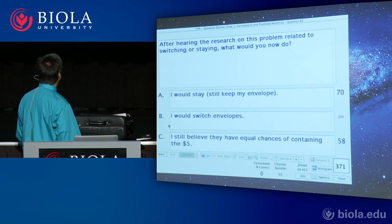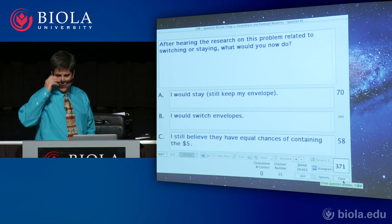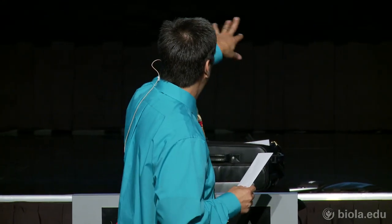Hannah, it's now the moment. You saw the research, you heard what I said, you saw how 240-some classmates said they would switch. You get a choice — I'm going to offer you the opportunity to keep your envelope or switch. What would you like to do? You'll switch.